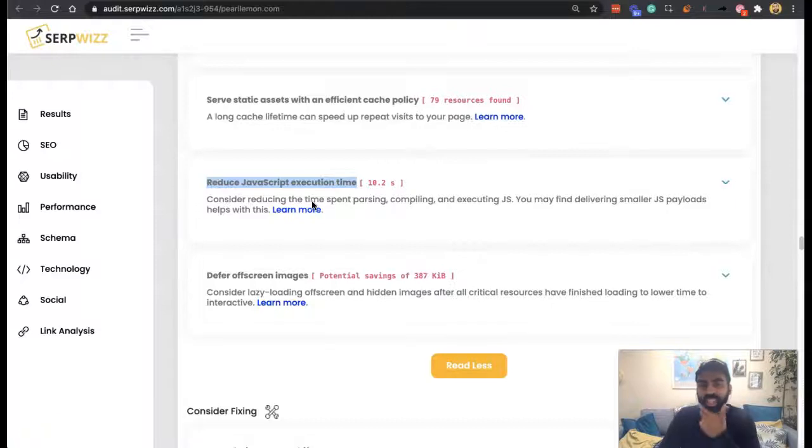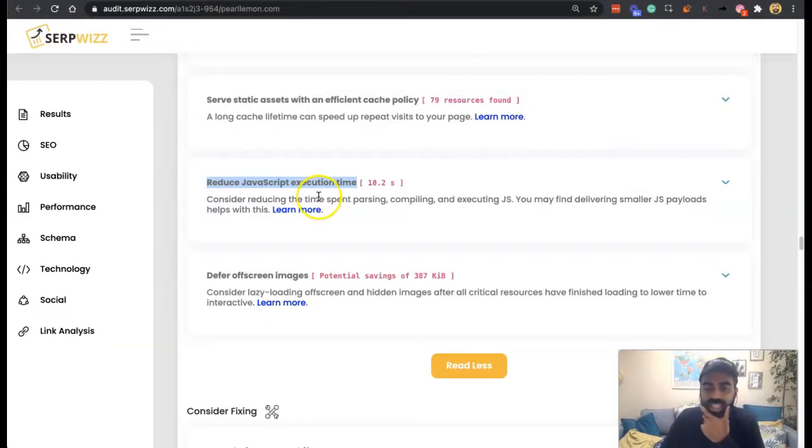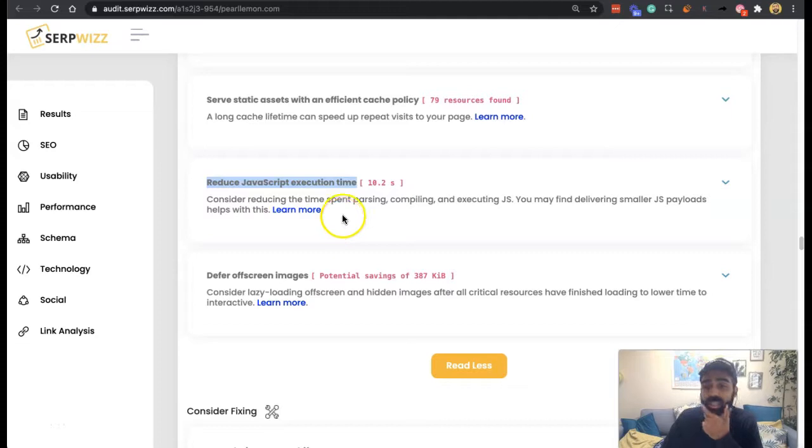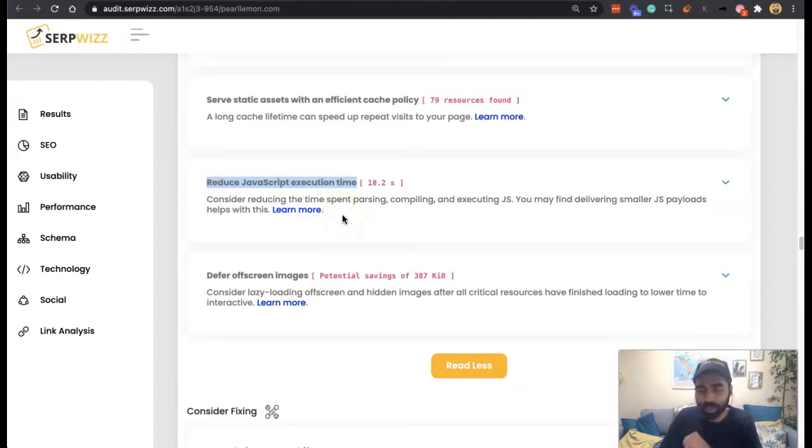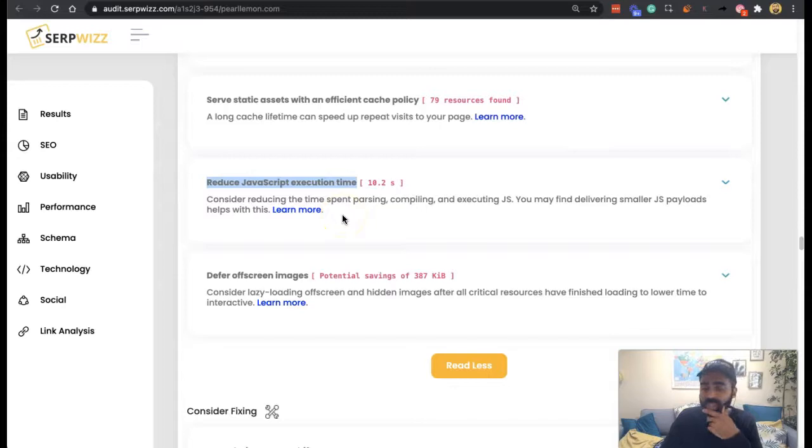Hey guys, Deepak Shukla here again from SERPWiz. Welcome back to these SERPWiz reports.